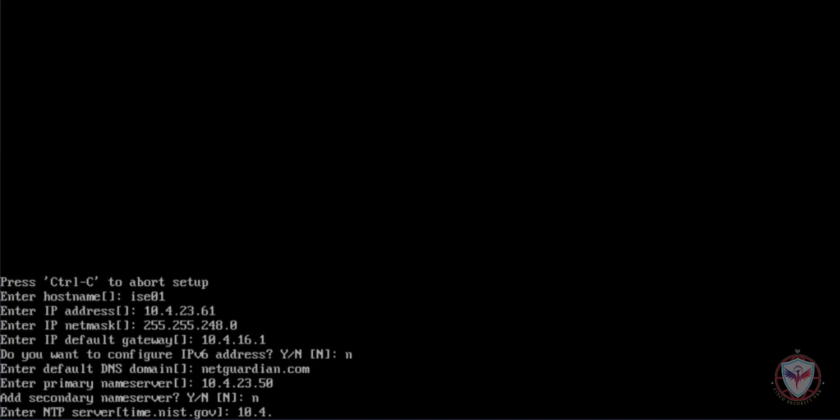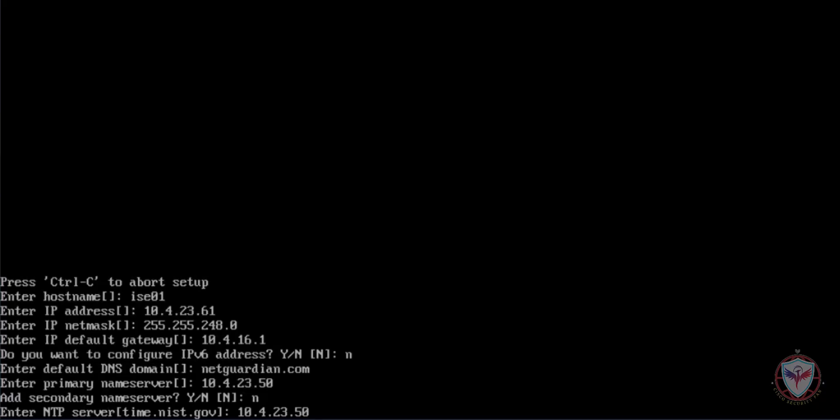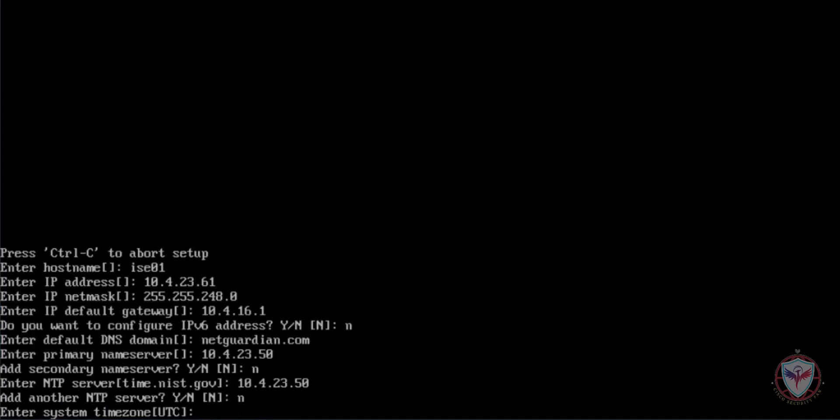Now configure the IP address or the FQDN of your NTP server. As with the DNS configuration, we will have the option to add more than one. Then enter your time zone. I will share the available configurations regarding the time zones in the description of this video.